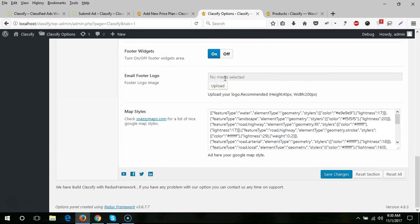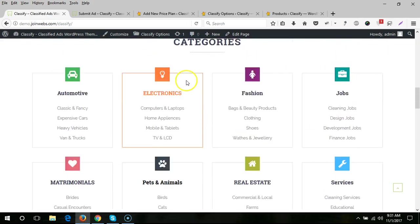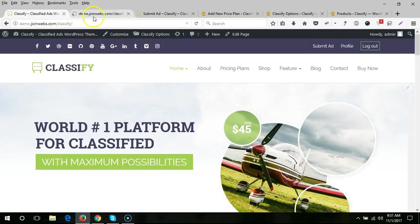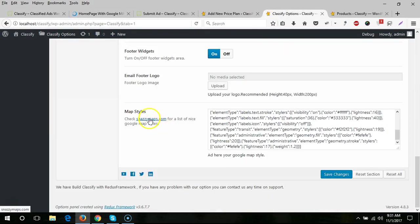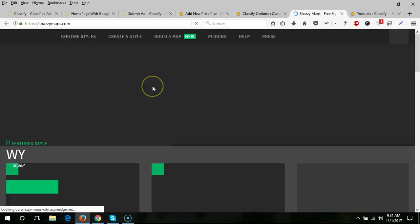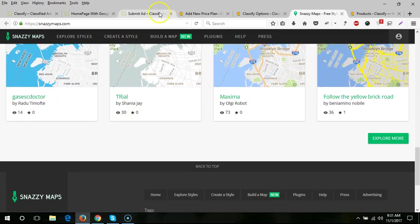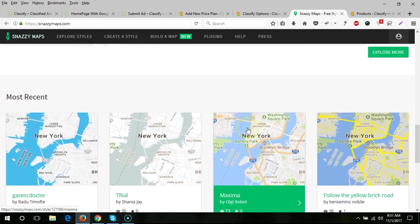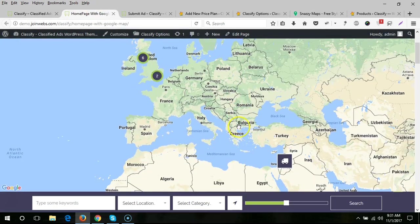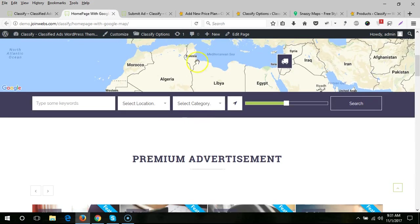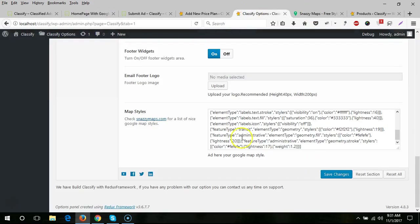There is a logo option that works on the email templates. Next is the map style — you can see the Google Map options on this page. You can select a map style from Snazzy Maps, choosing any style you want to apply on your website, or create your own map style and paste the code here.